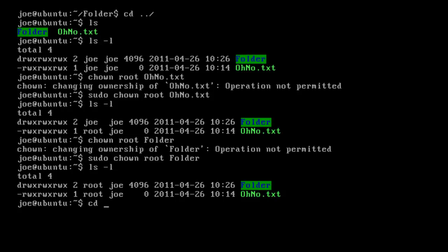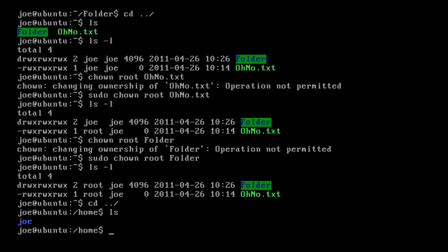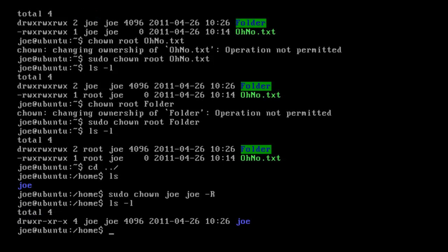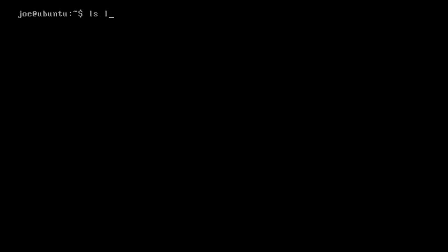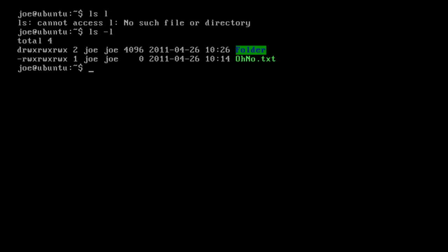Let's change those both back. I'm going to set recursively everything in my joe directory to be owned by me. So sudo chown joe, joe — because that's the folder name — hyphen r. We can now ls -l, you'll see joe itself is owned by me. We can cd in and ls -l, and we'll see this is now owned by me again. So chown changes the owner, and chmod changes the different modification settings of the read, the write, and the execute.